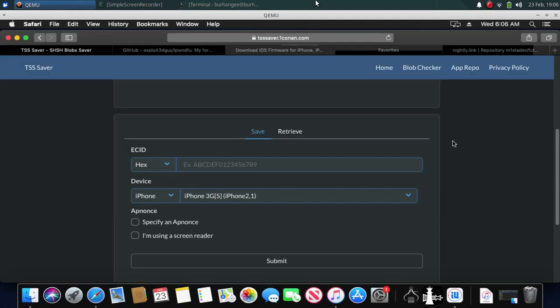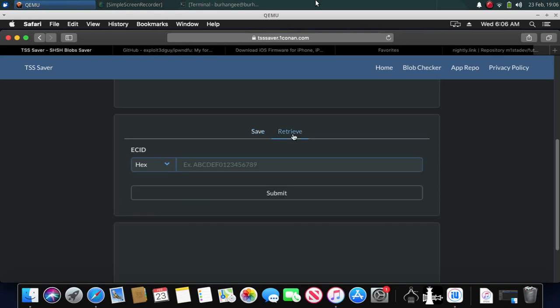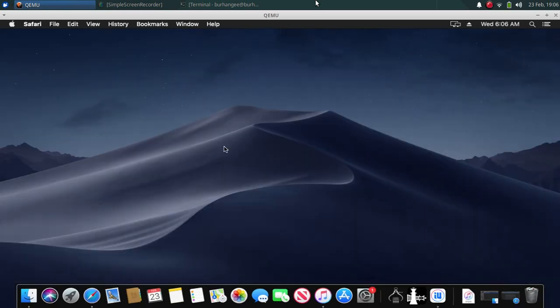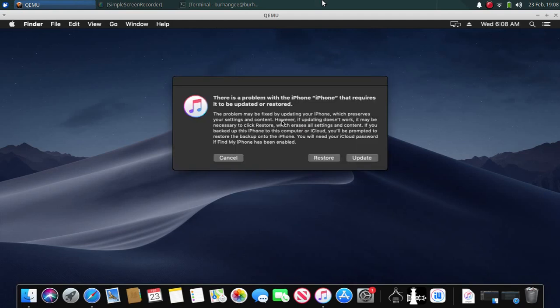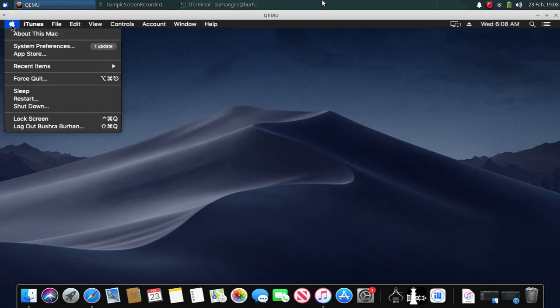You can download your saved blobs from the TSS Saver website — all the links are in the description in a text file. When you click on 'Retrieve', it will ask you for the ECID. To get your ECID on Mac, first put your device in recovery mode and connect it to your computer. If you see a prompt, click Cancel. Then click the Apple icon and click 'About This Mac'.